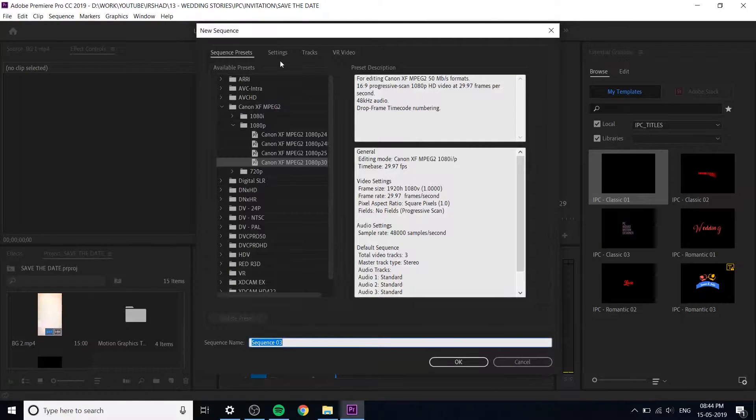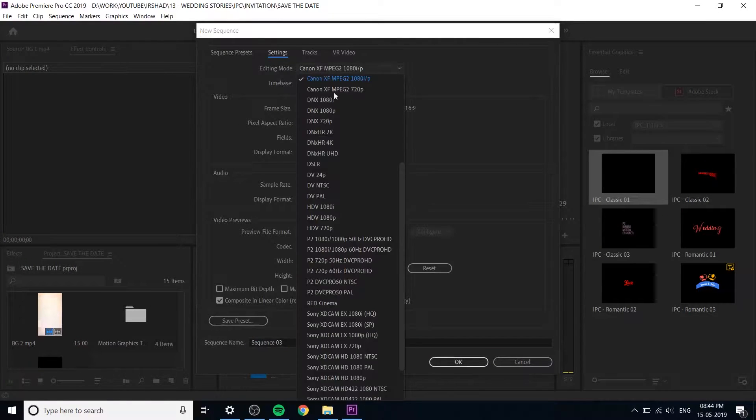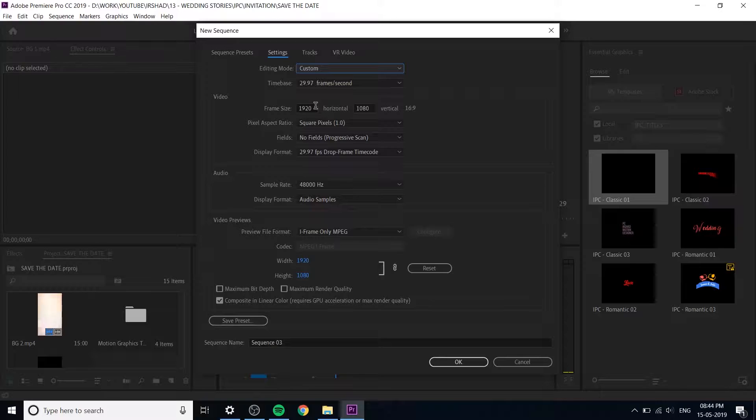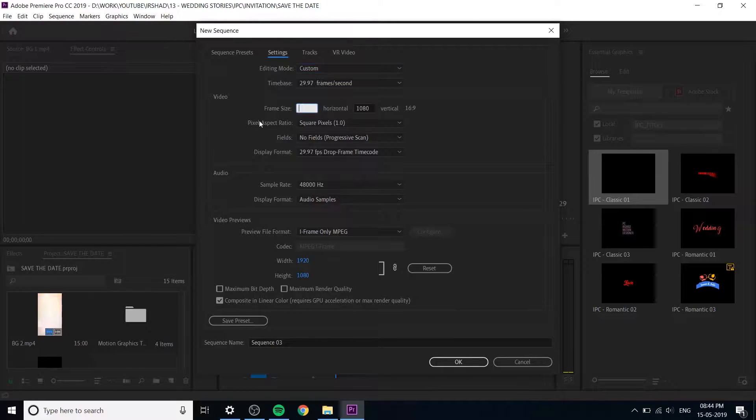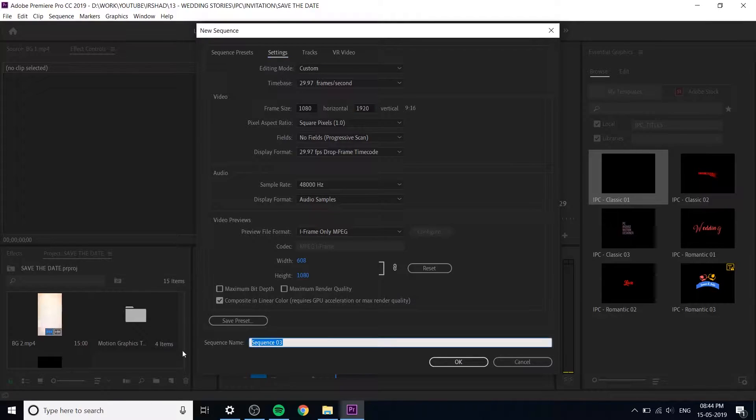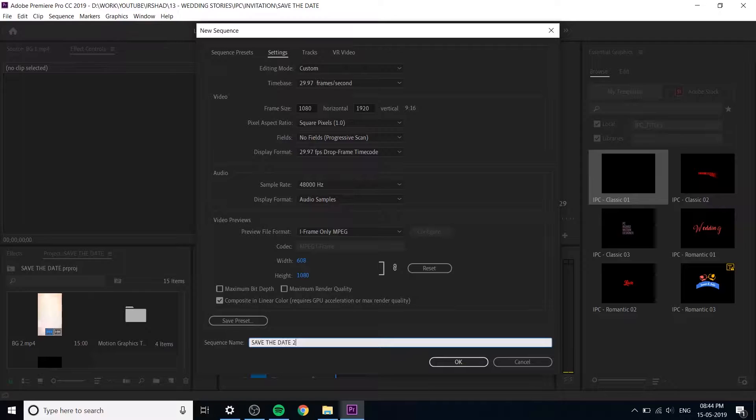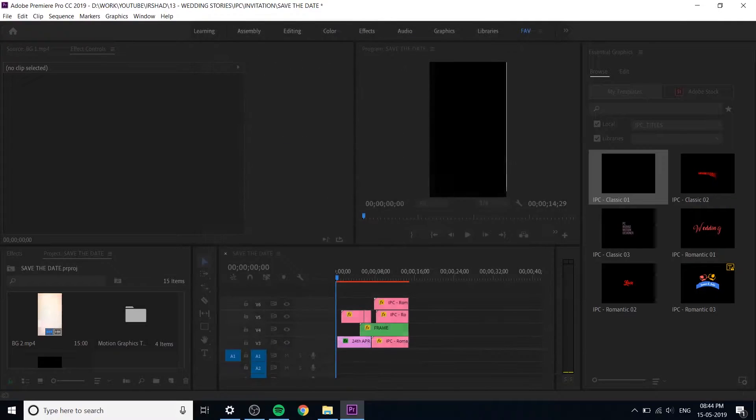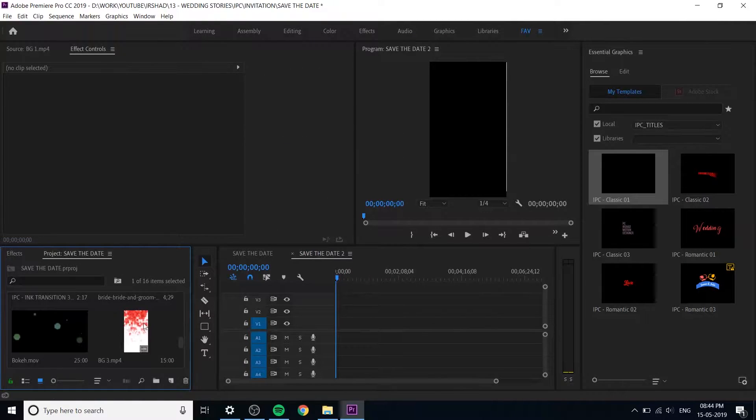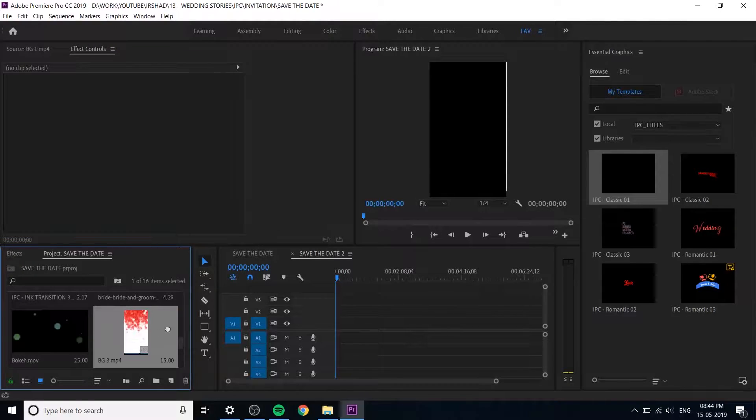Create a new sequence. We are continuing from part 1. This is also portrait mode 1920x1080 and sequence name change into save the day 2. Create a new sequence.